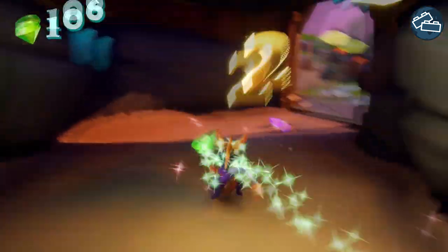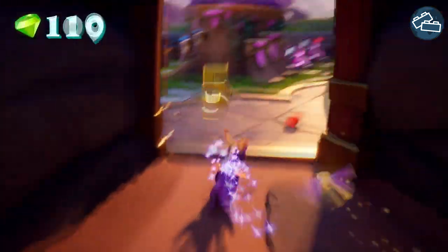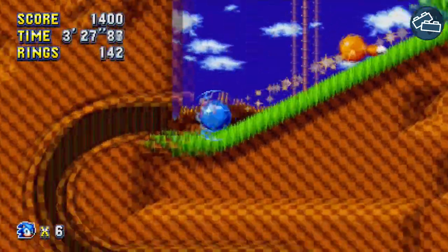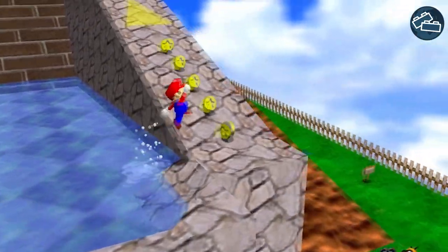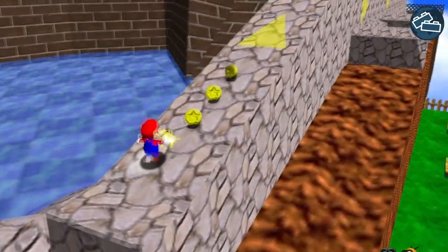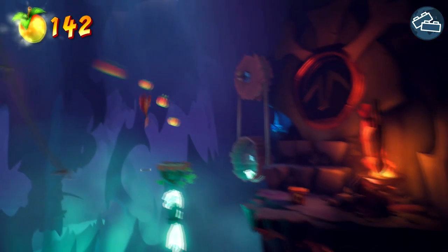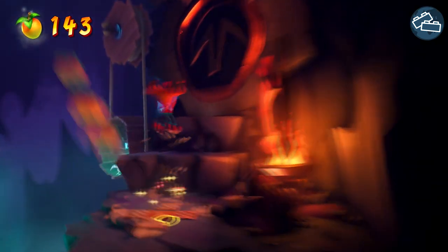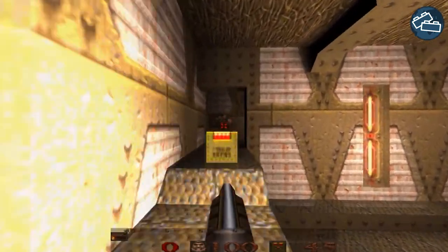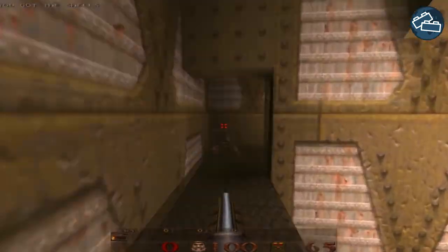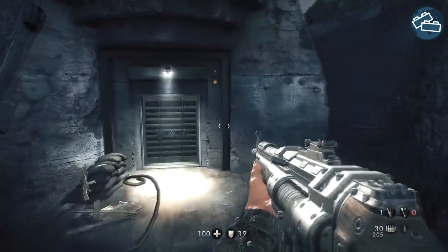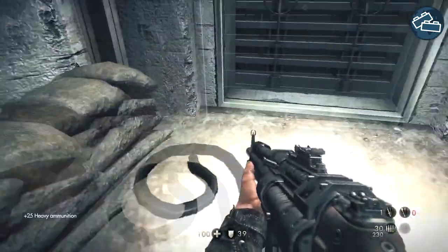One of the most common use cases is in the form of pickups in platform games, like the golden rings in Sonic or the coins in Mario games. They are very noticeable and can steer the player in the direction they need to go, though pickups can be used in various forms and genres, like an armor pickup in Quake, or a weapon or ammunition in Wolfenstein.